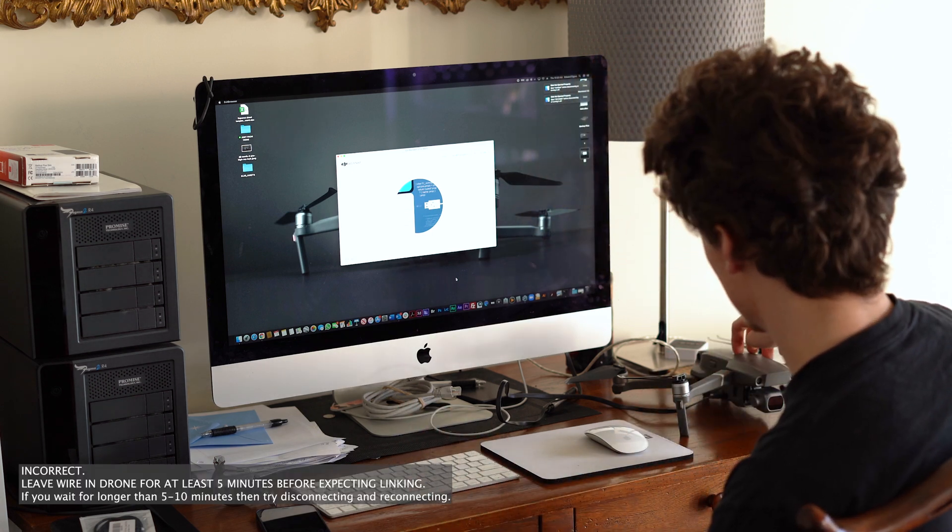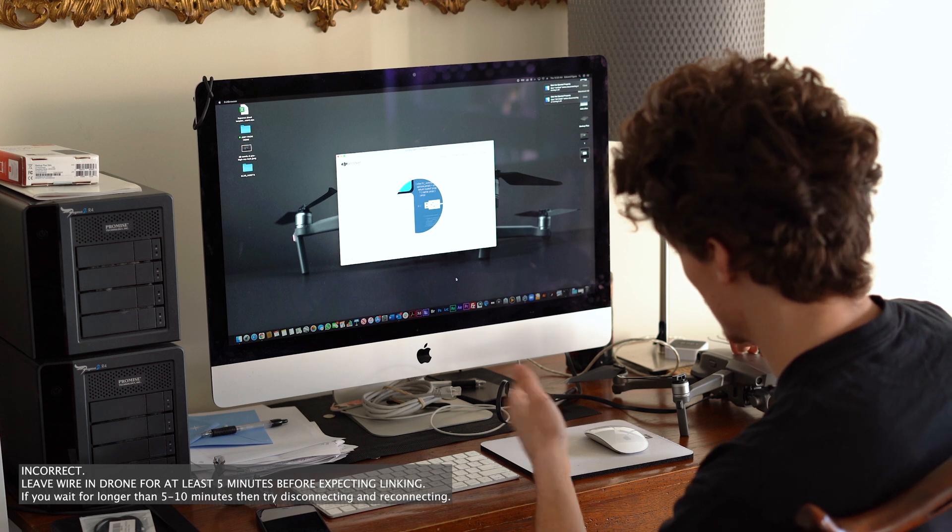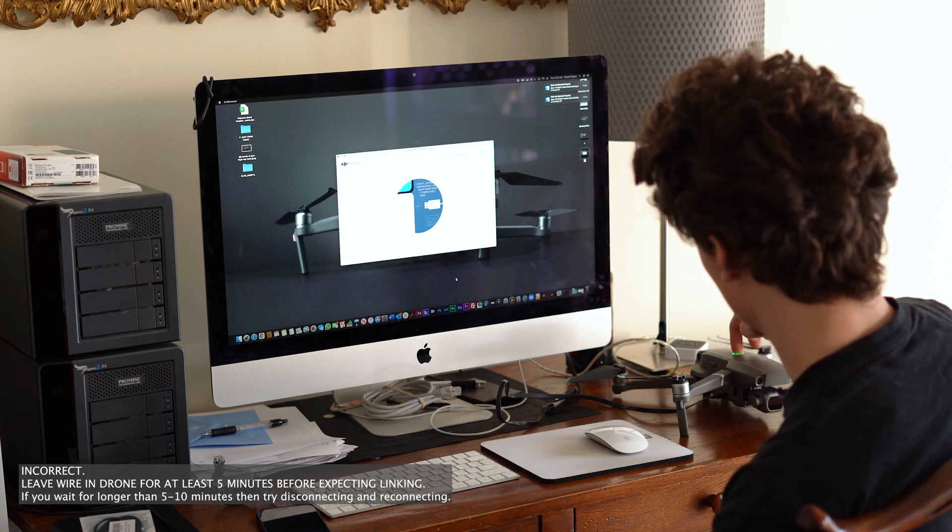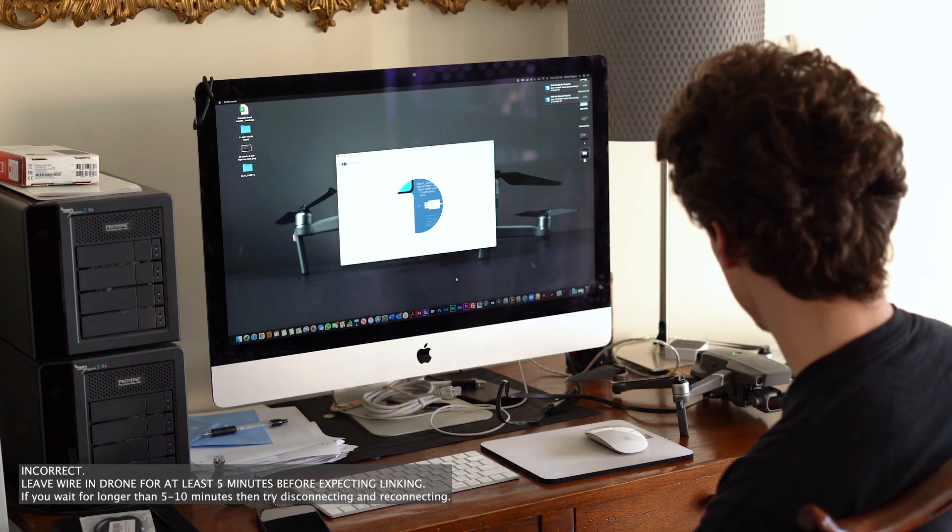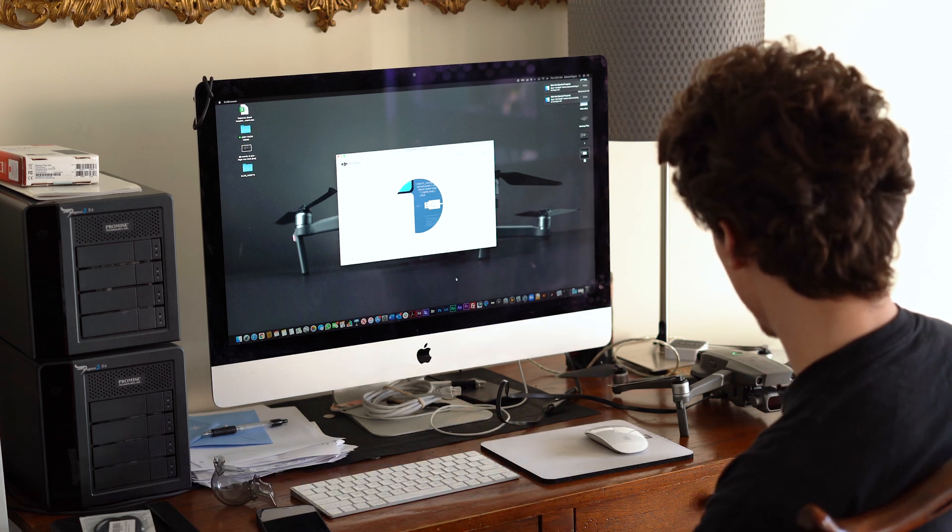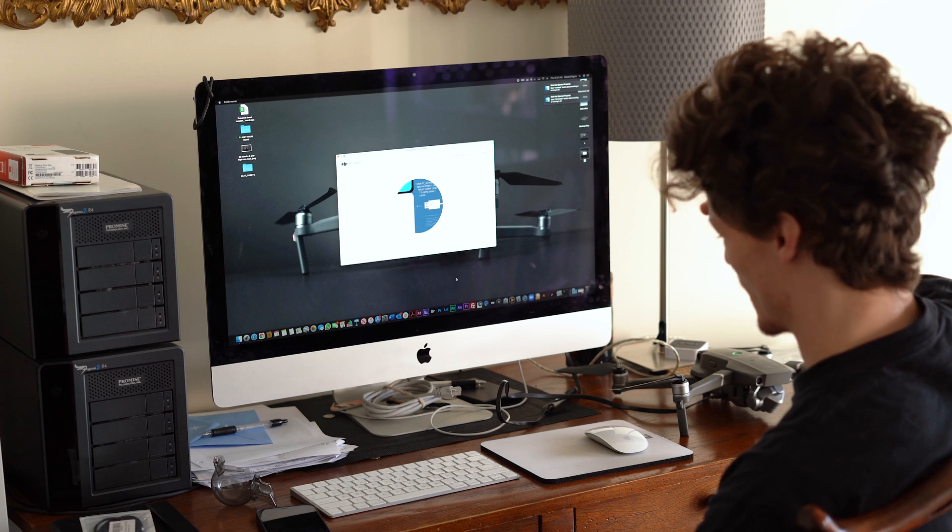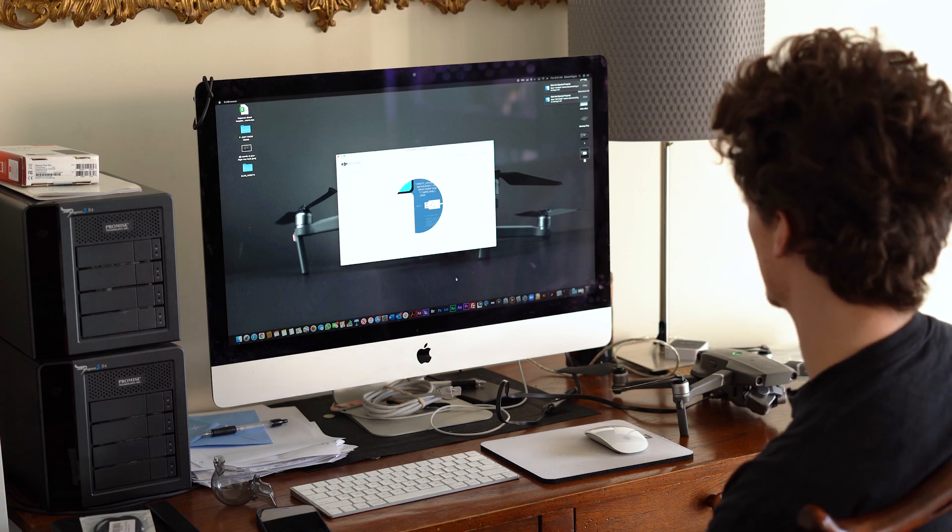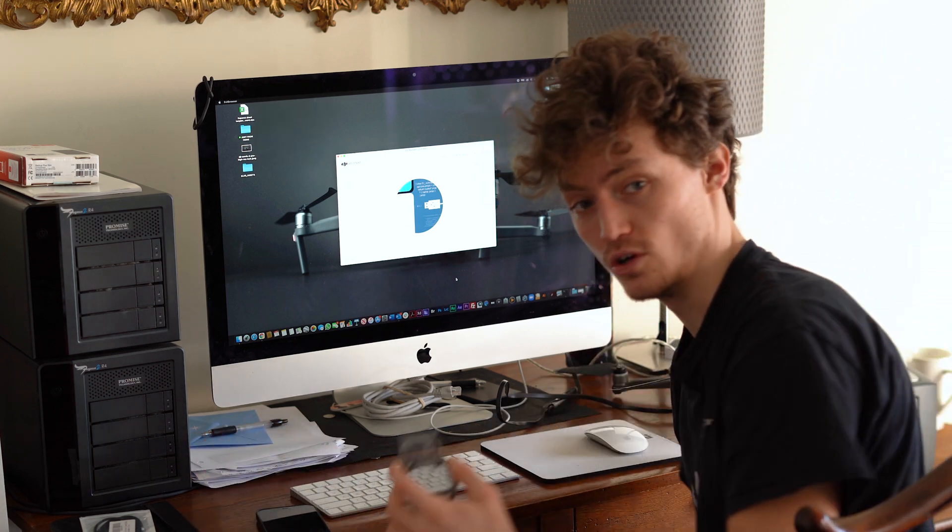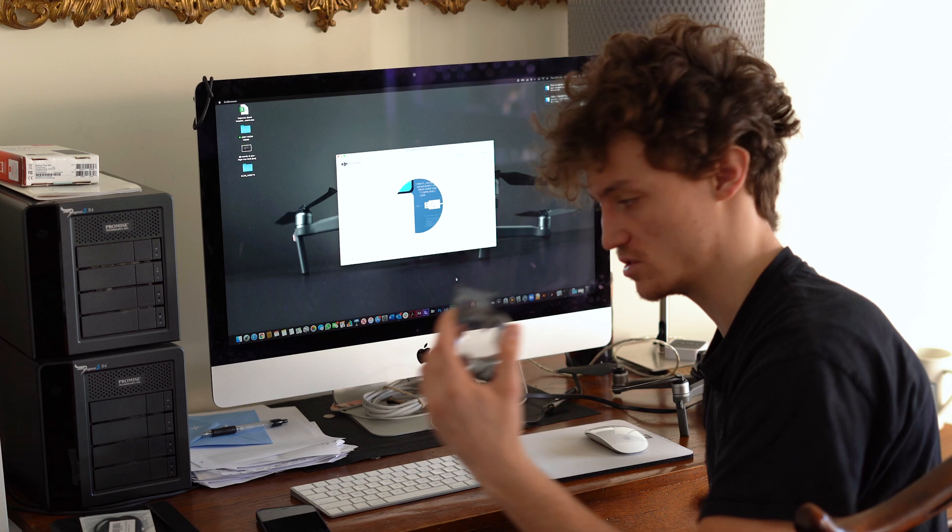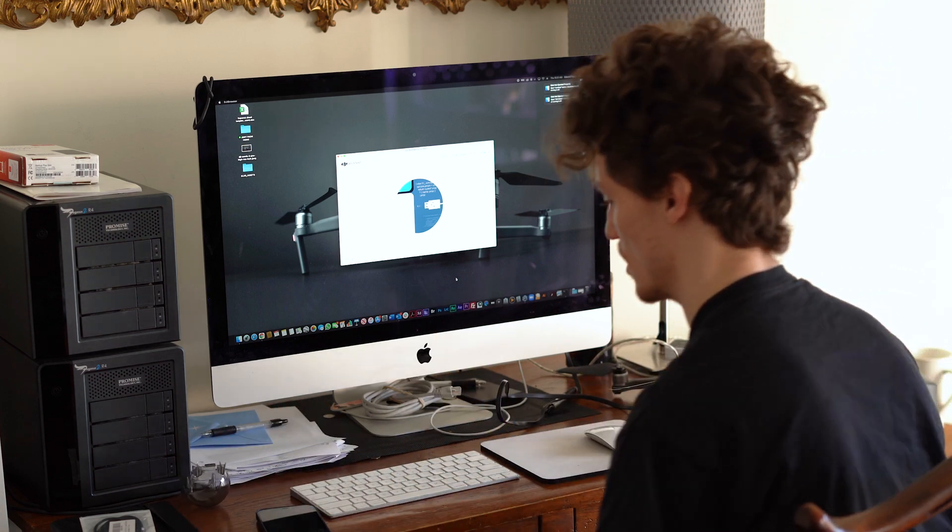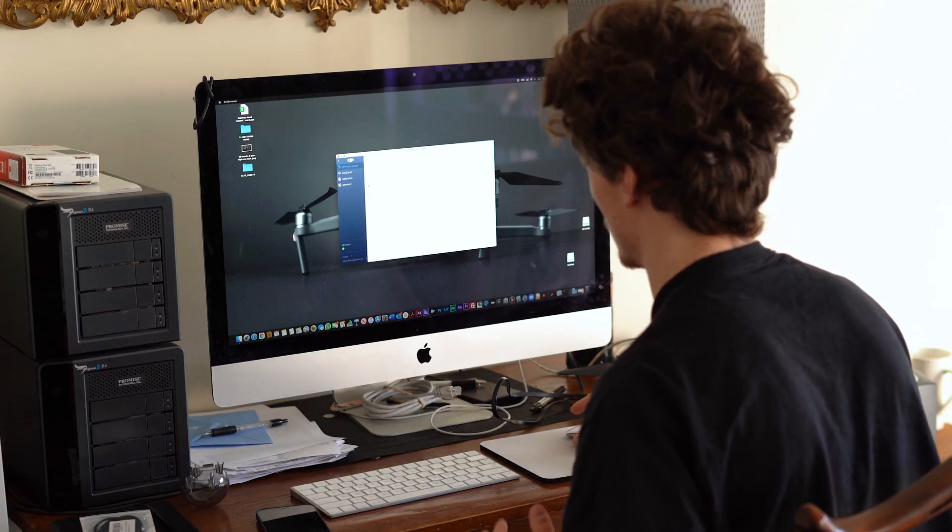So in this case, disconnecting it didn't work, so I tried shutting down my drone. And now I'm going to turn it on again and see if that makes any difference. Also important to note, remember to take off the gimbal cover.